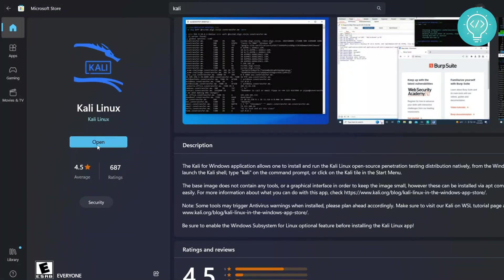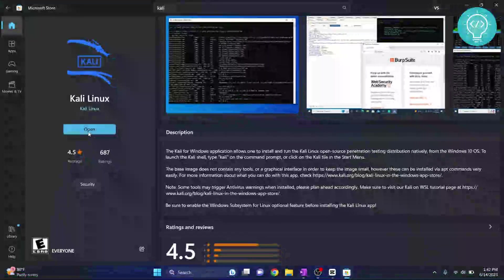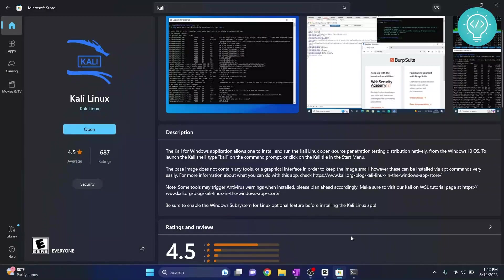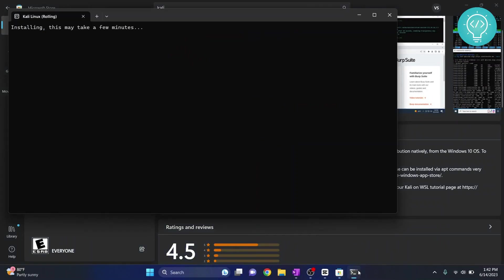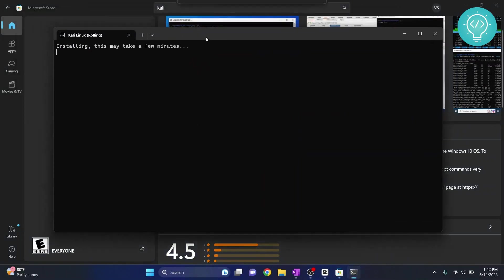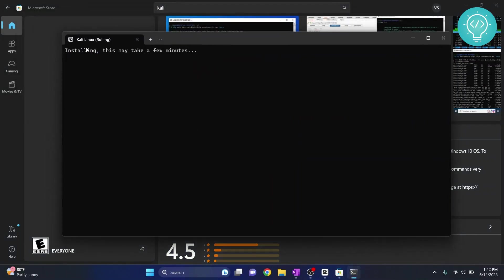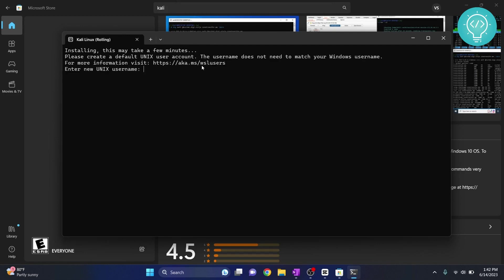So click on this Open button and your command prompt will open with Kali Linux being installed. Now again this is still installing so it may take a few minutes. Since this is the first time, it will ask you to enter a username for your Kali Linux system.